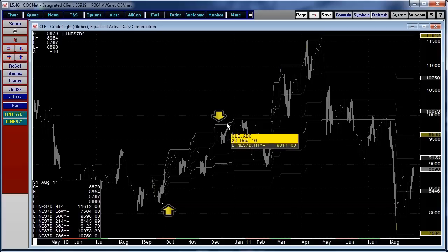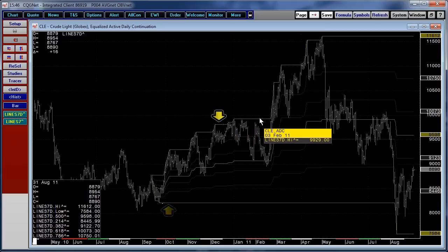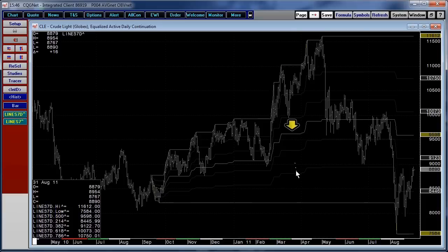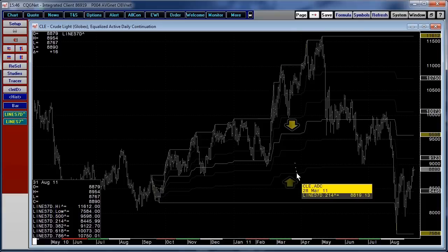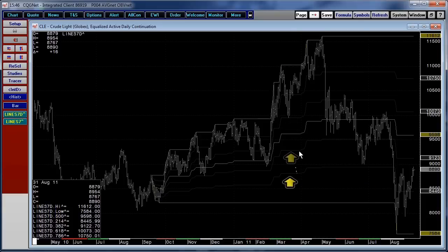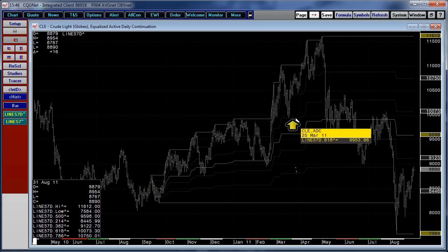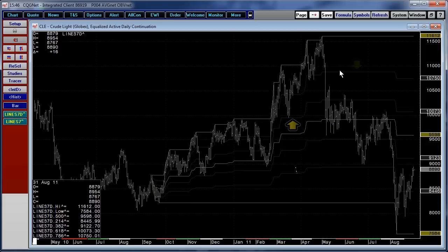The upper yellow line is the highest high throughout the year. The midpoint, or 50% mark, is the middle yellow line. And then our retracements, starting with the lower gray line, are 0.214, 0.382, 0.618, and 0.786.